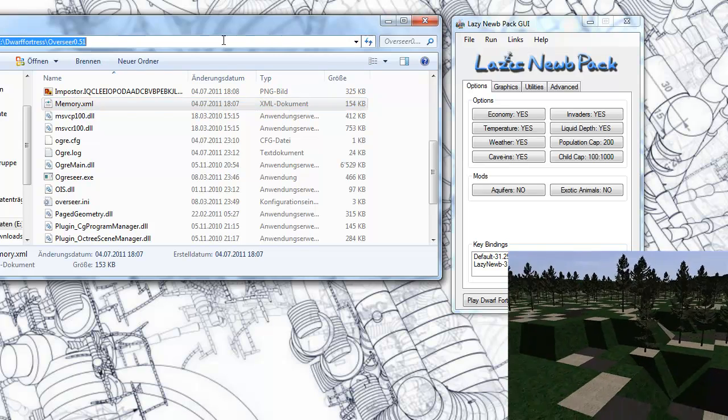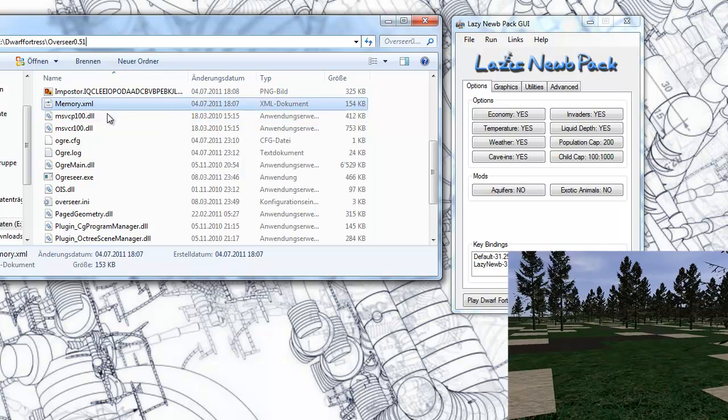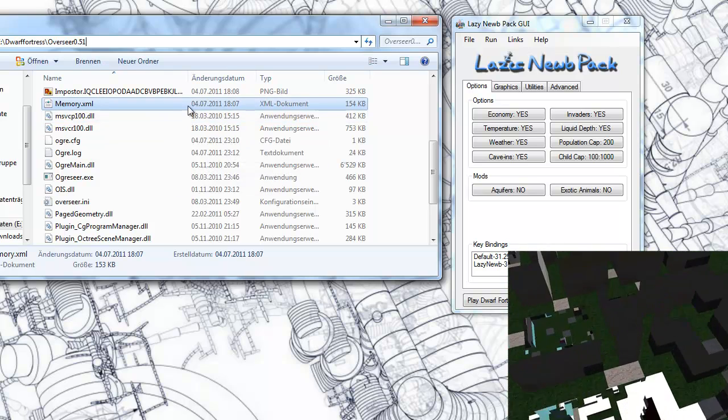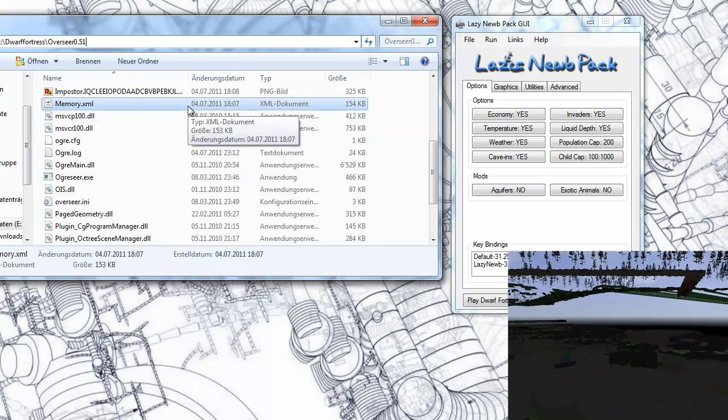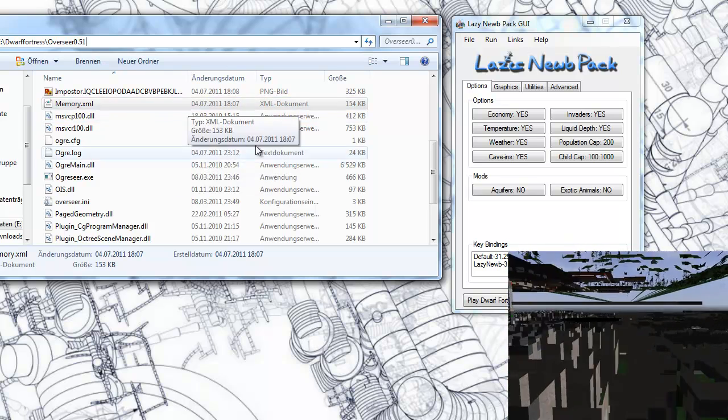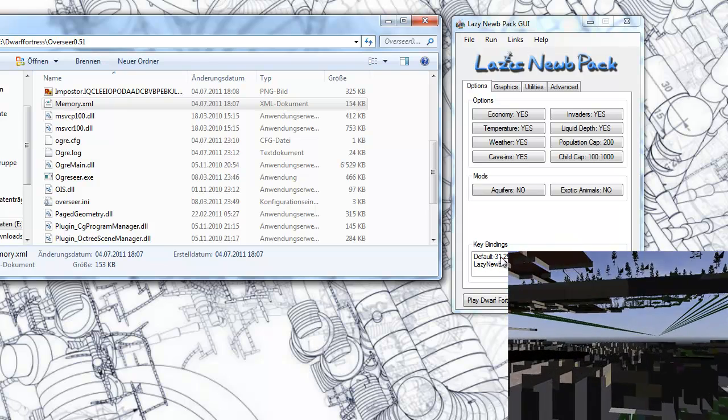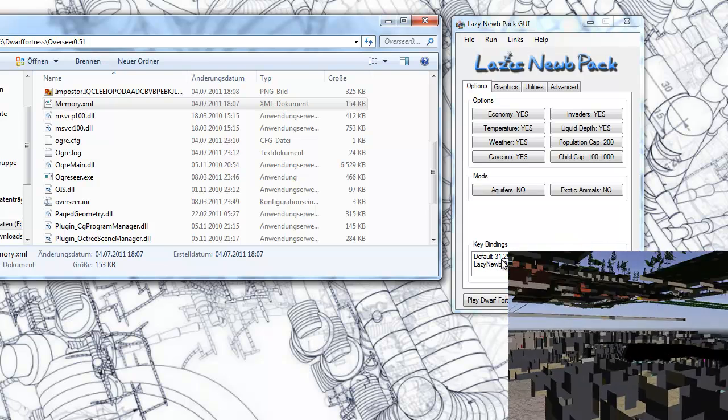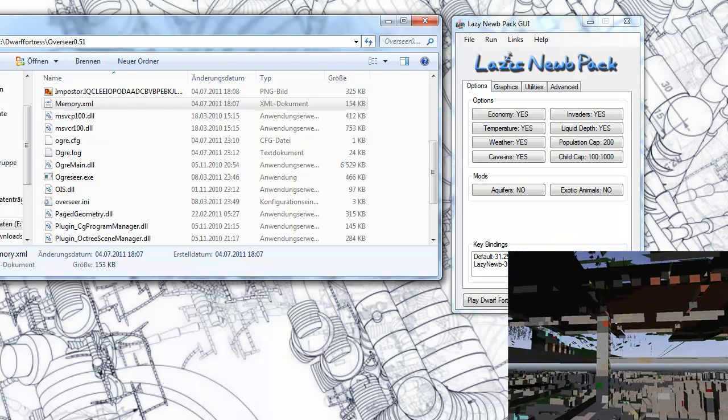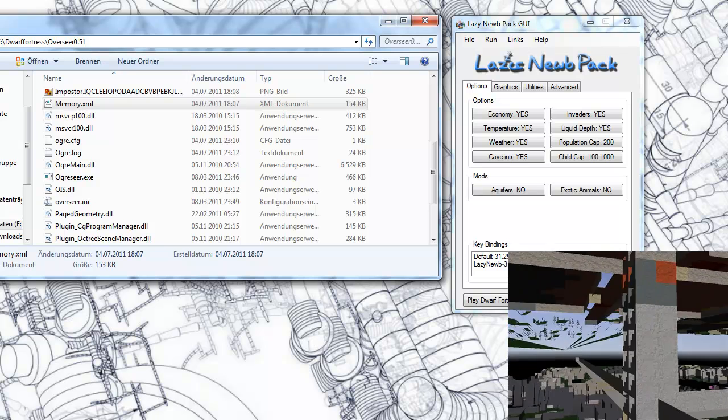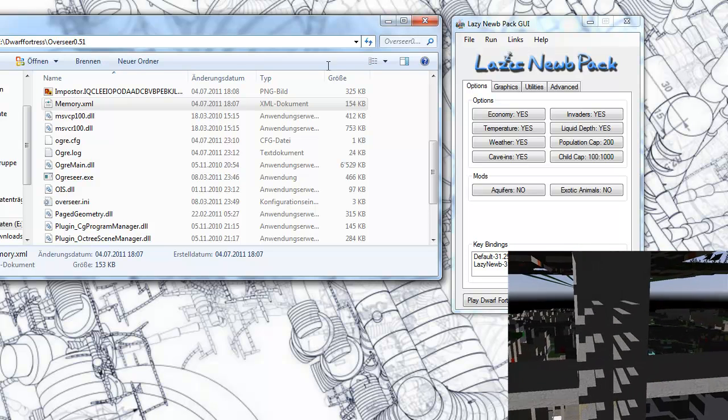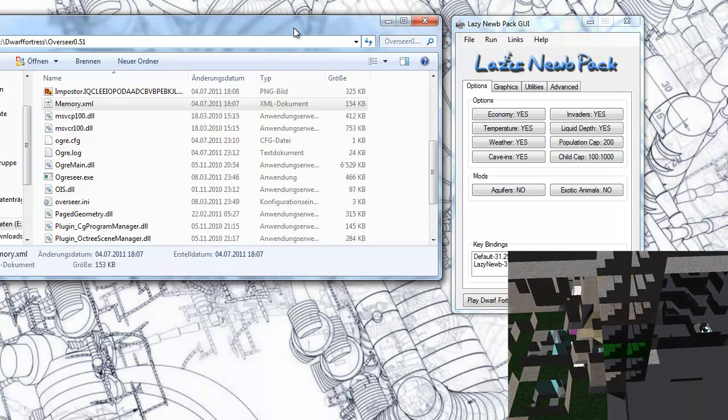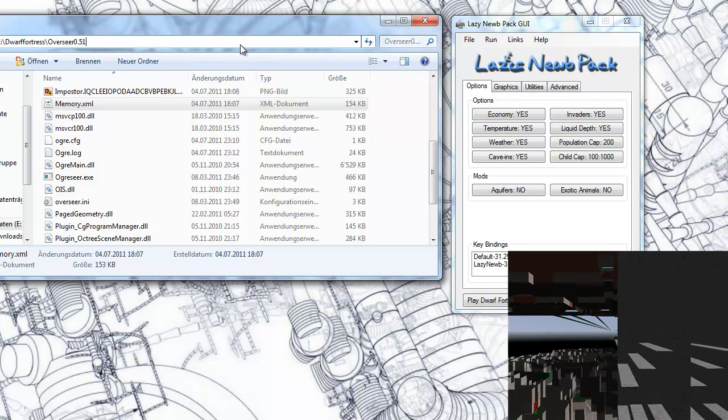You have to download that file and insert it here. If you don't do that, you will get an error if you are using version 31.25, which is the most recent for Dwarf Fortress, as of the 4th of July, 2011.